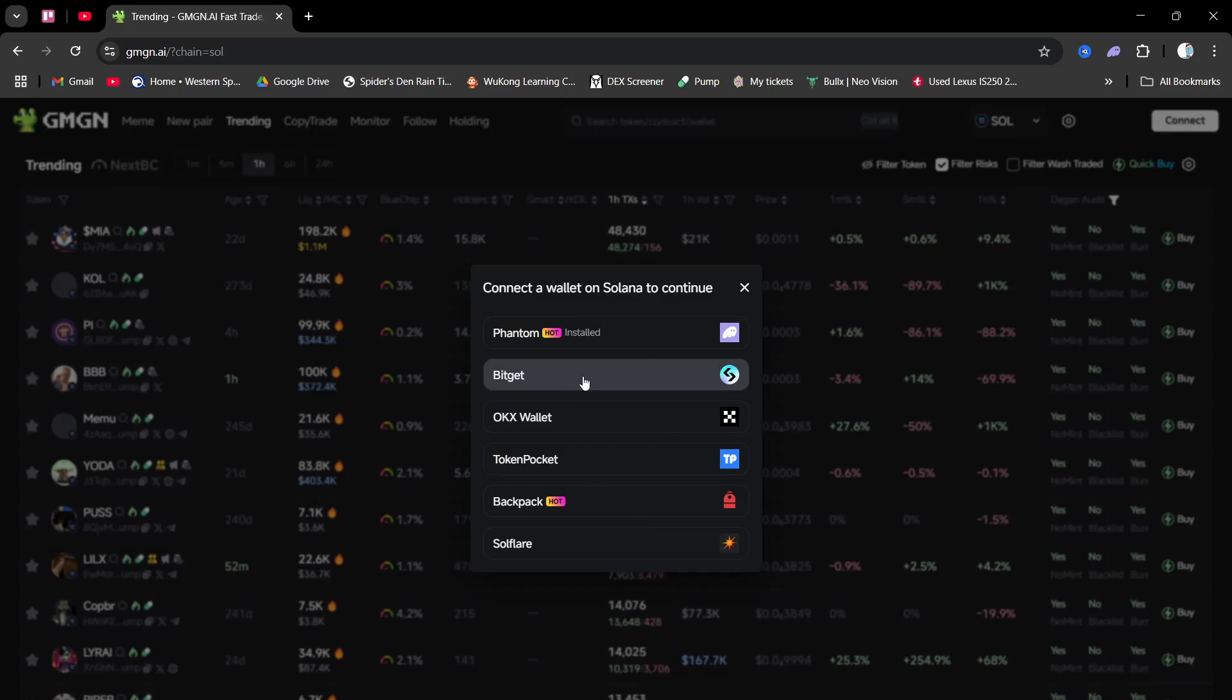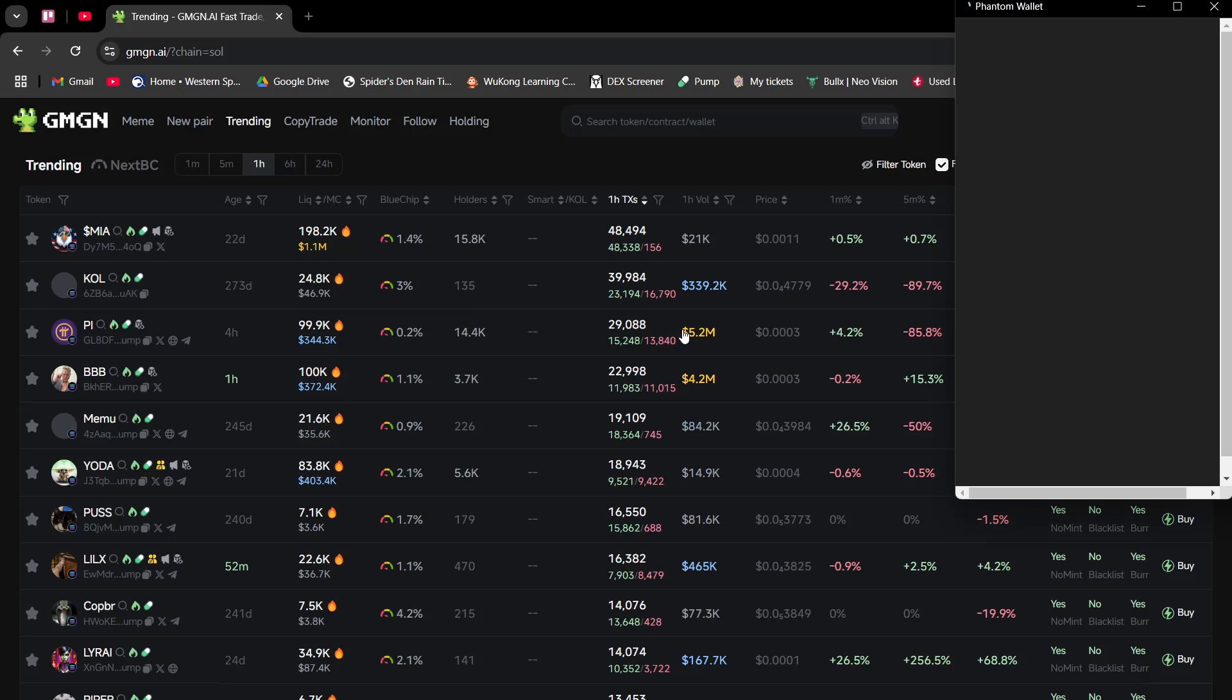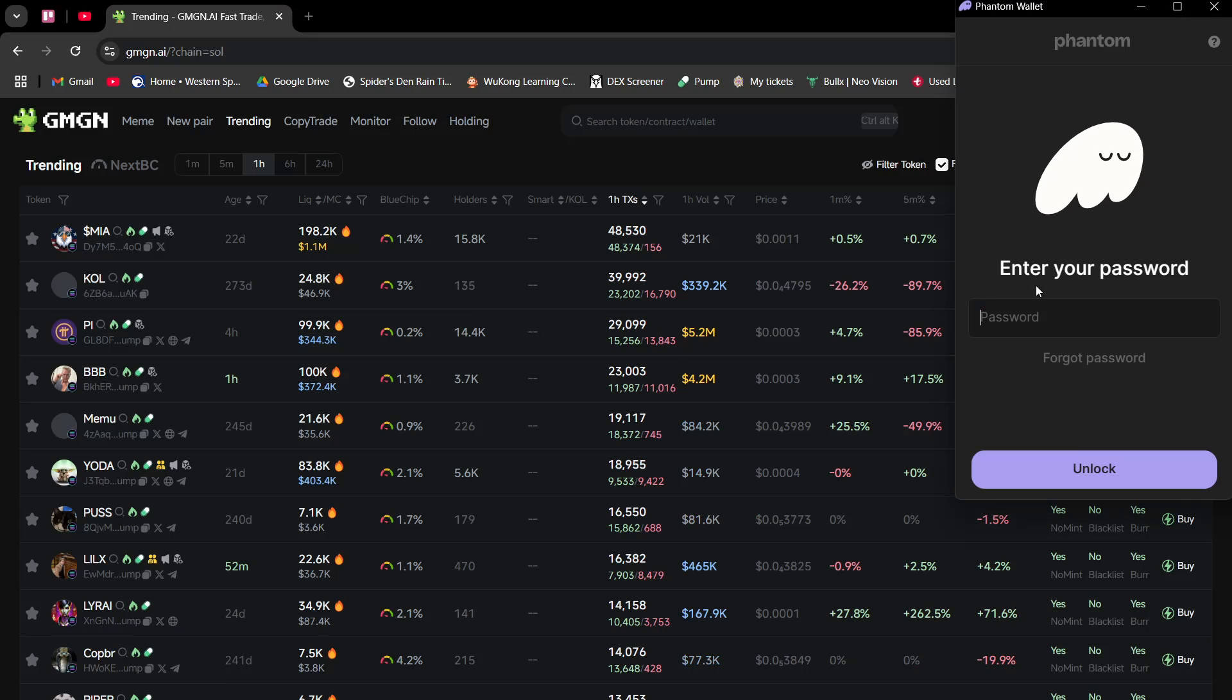I'll just go sign in with wallet. So yep, Phantom wallet. Then type in your password and log in.